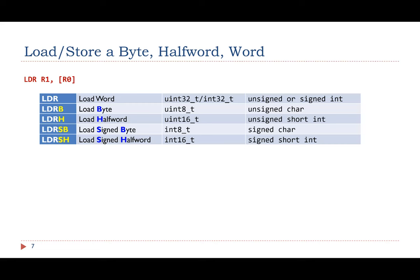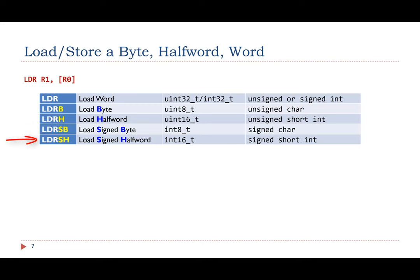We have shown the LDR and STR instructions, which load or store a word. This table lists instructions that load a byte, a halfword, a signed byte, and a signed halfword from the memory. When a signed byte or a signed halfword is loaded into a 32-bit register, sign extension should be performed to make the value 32-bit.